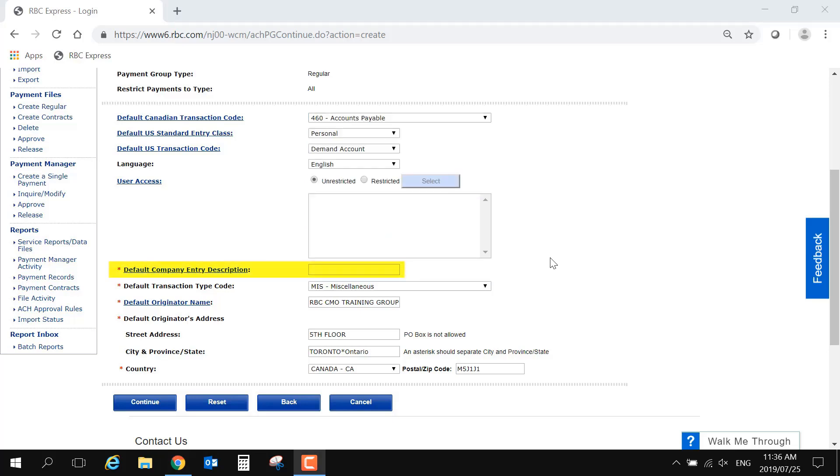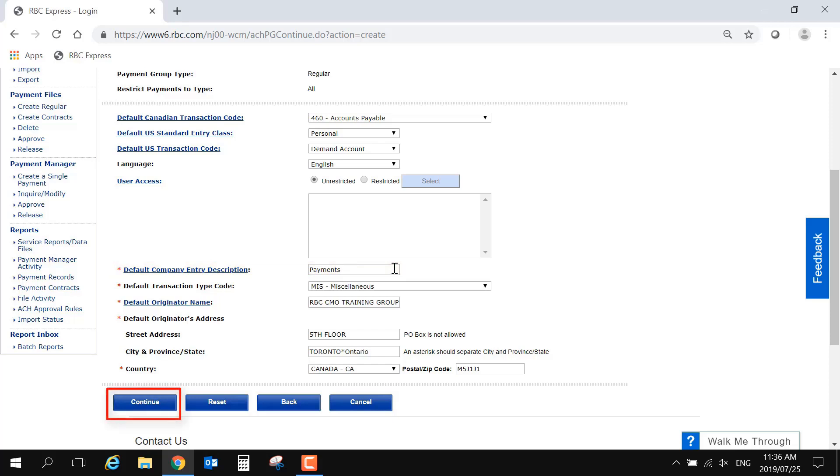The default company entry description must be typed in, and there is a maximum of 9 characters. This field may be displayed in your customer's account. Once you've made your selections, select the blue Continue button at the bottom.